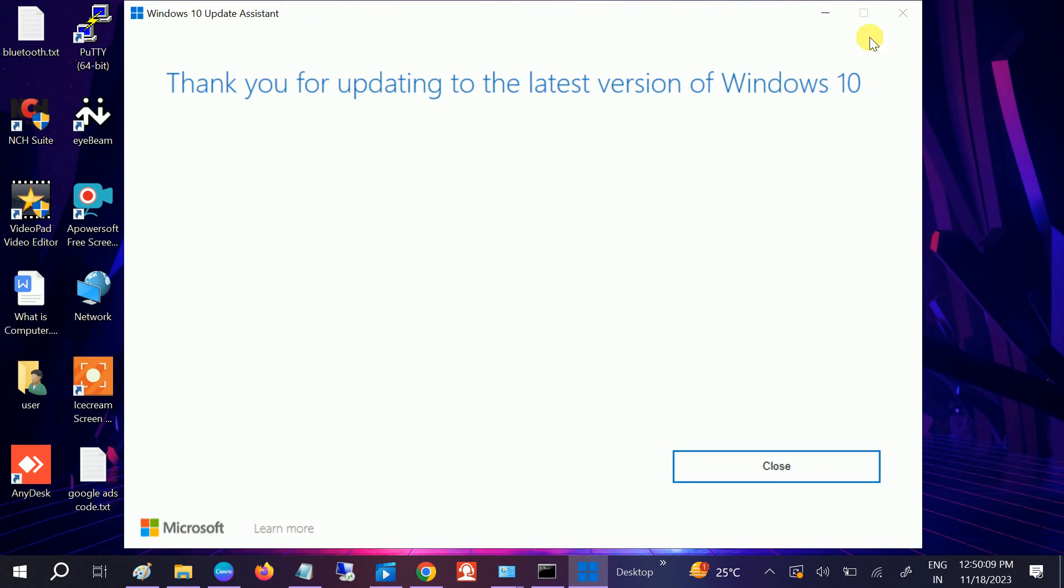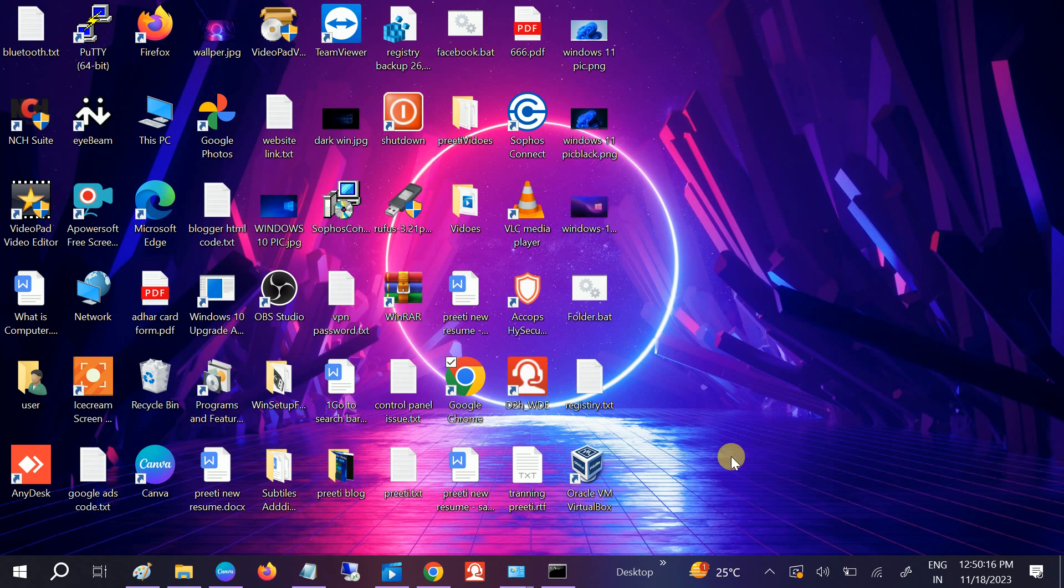So this is how guys you can fix the issue and also update your Windows to latest. Hope this video is useful for you and helpful. If yes, then don't forget to like this video, subscribe, and also comment if you have any other issues. Thank you. Thanks for watching How to Fix Tech.